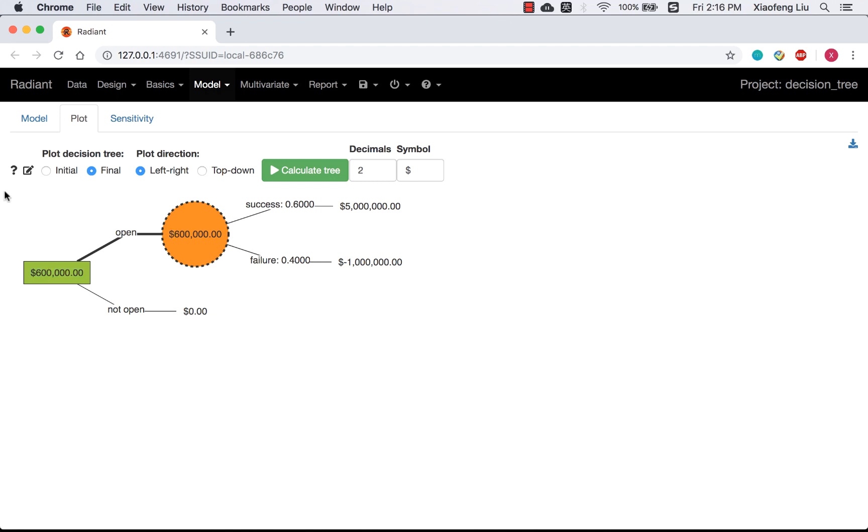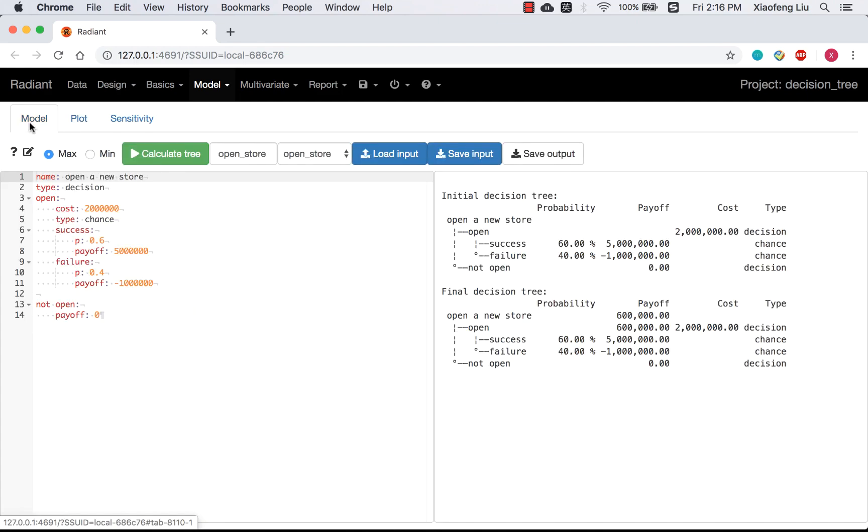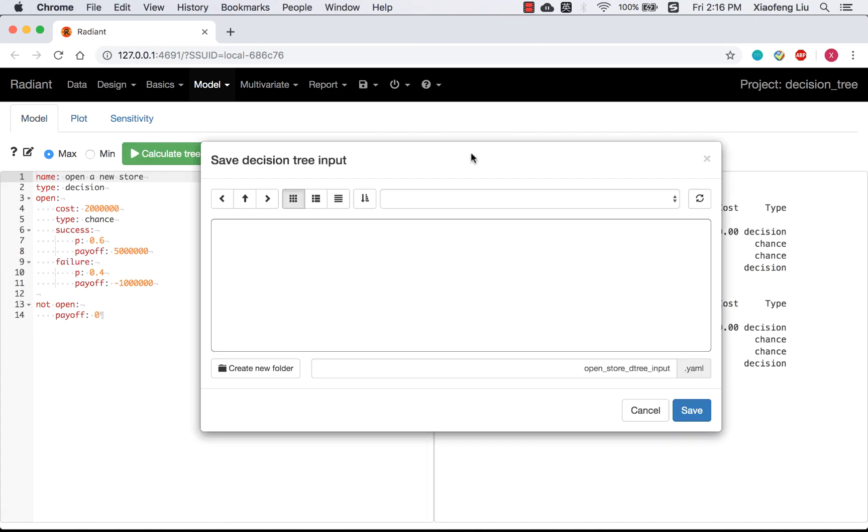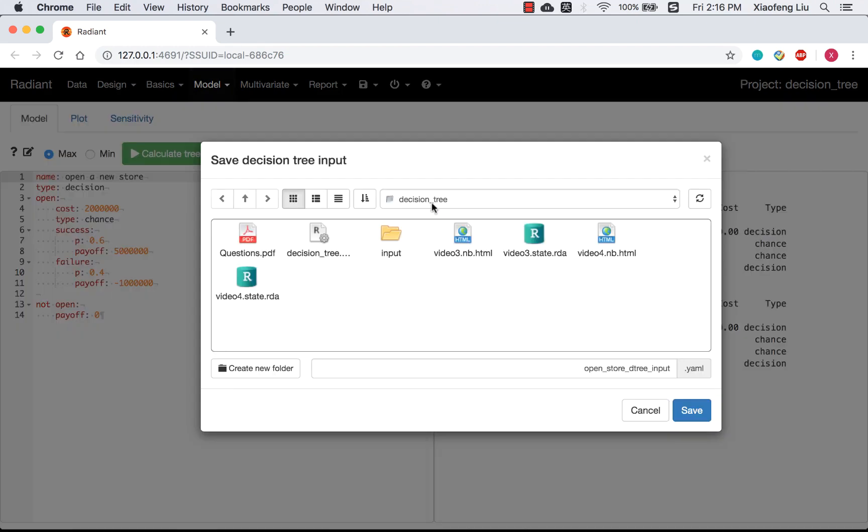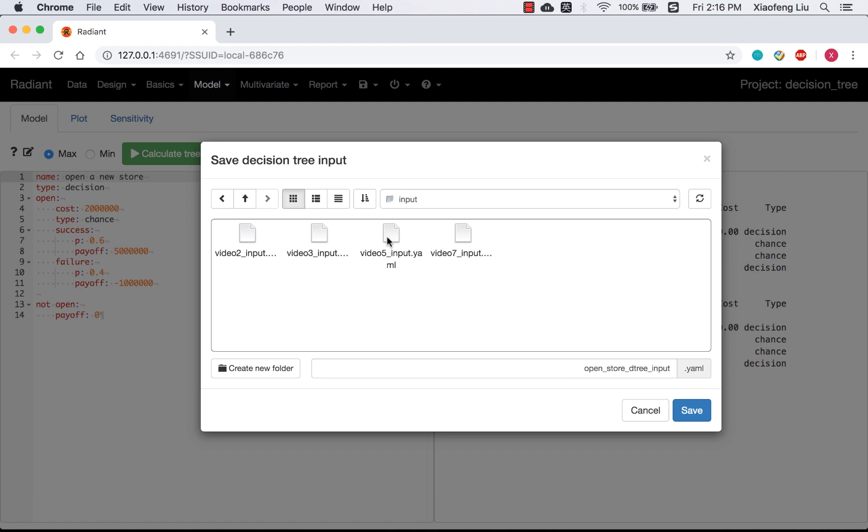Let's go back to the model. If you want to save the decision tree input file, you can do like this. And the input.yaml file will be saved there.